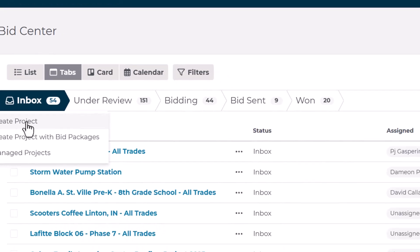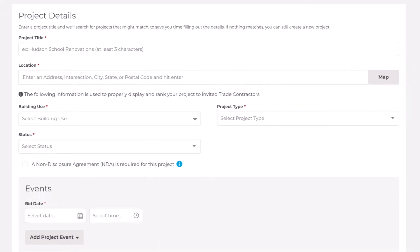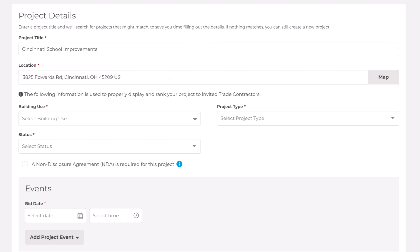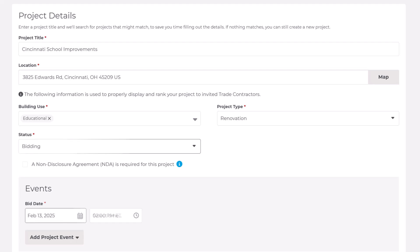The first step is to input the key project information. There are several required fields marked with an asterisk to fill out, including Project Title, Location, Building Use, Project Type, Status, and Bid Date.